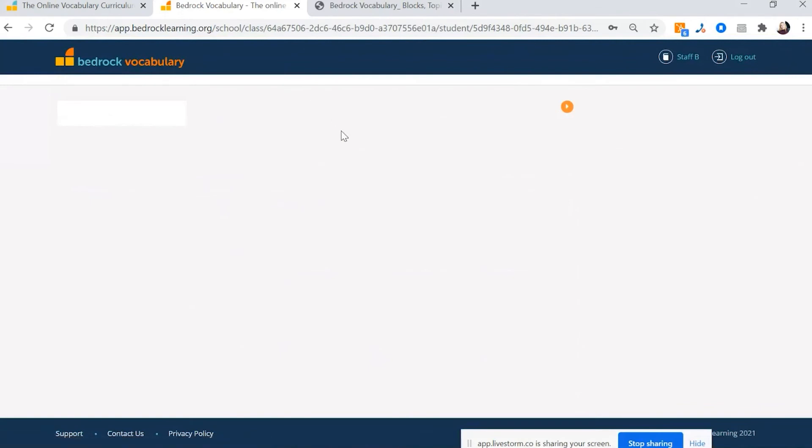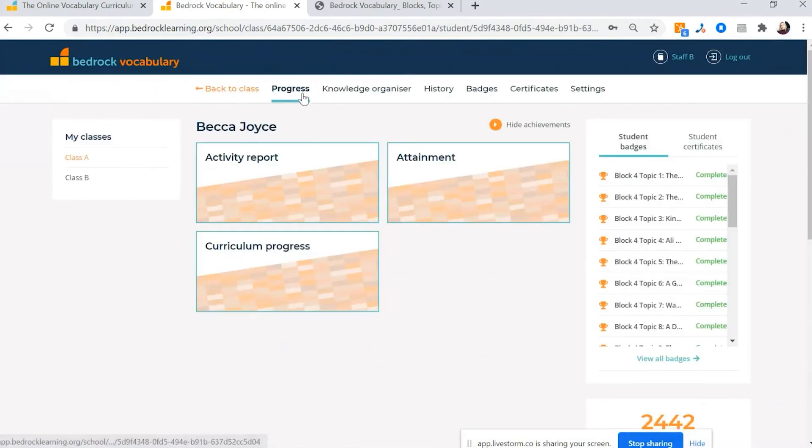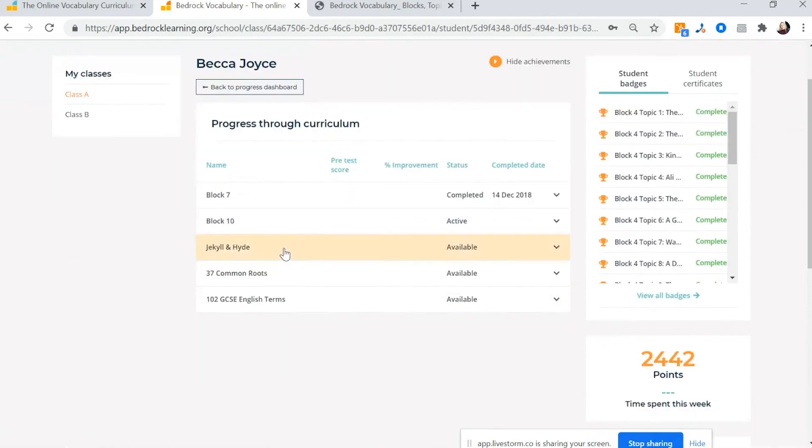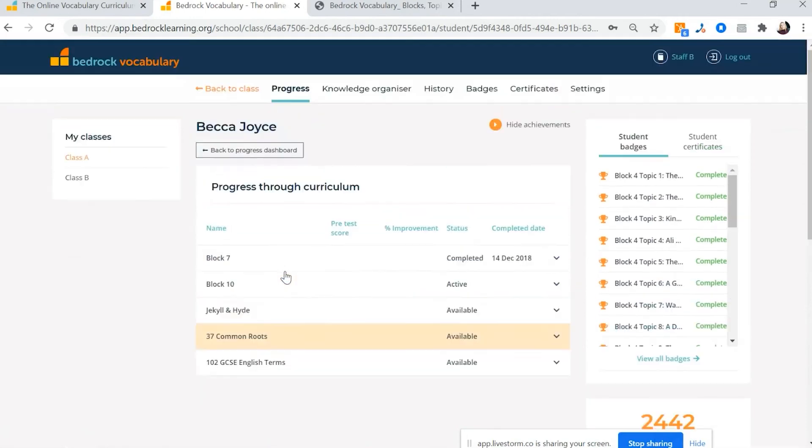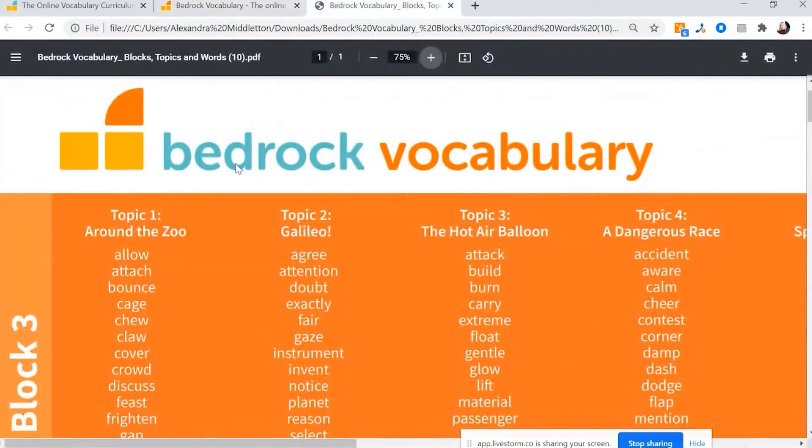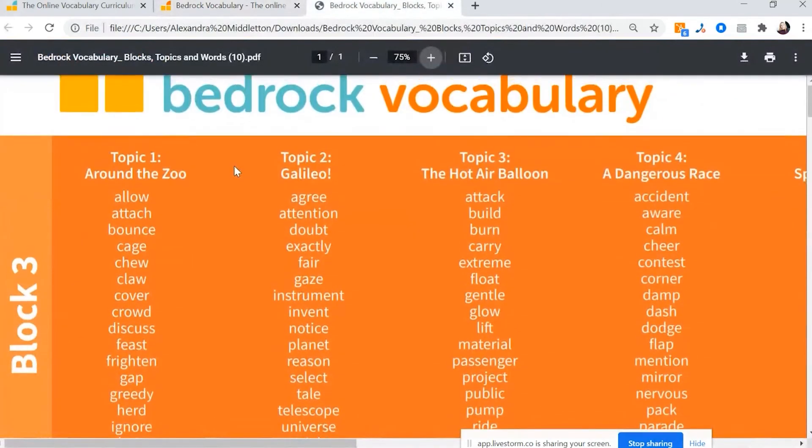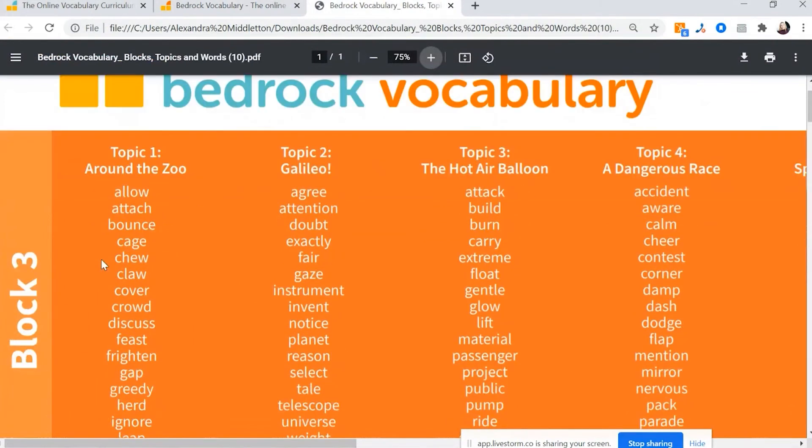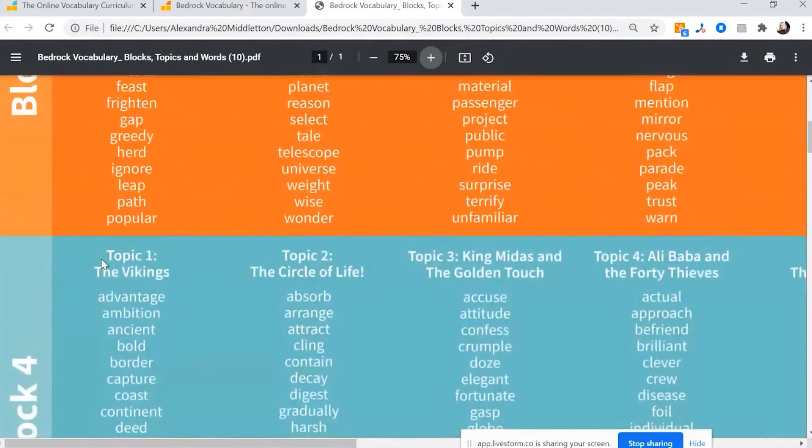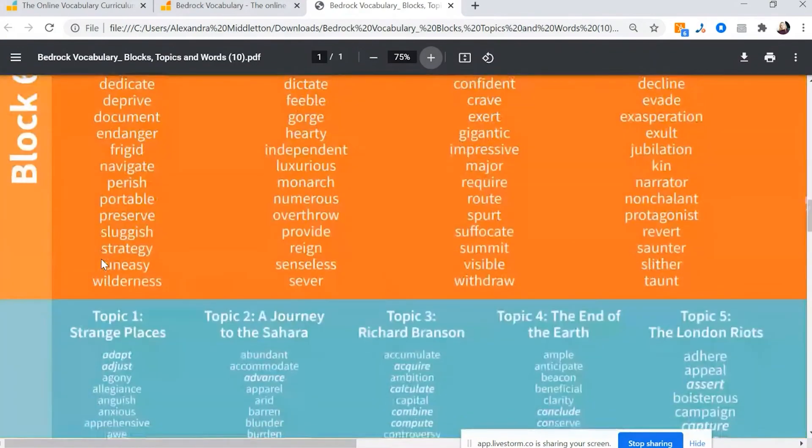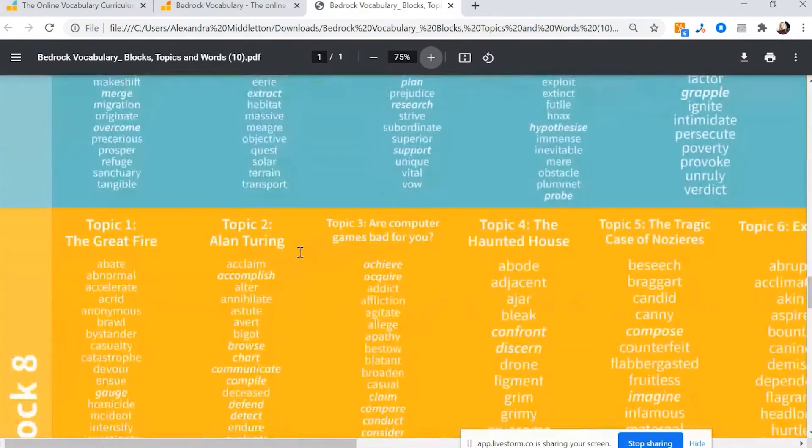Let's just go back before I get ahead of myself on the progress tab. You can also see how she's getting along in the whole curriculum. And you'll notice here it's not just the blocks. So Bedrock vocabulary is broken down into blocks, topics, lessons and words.